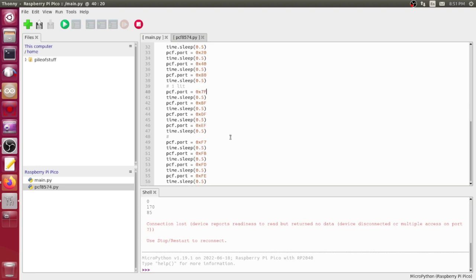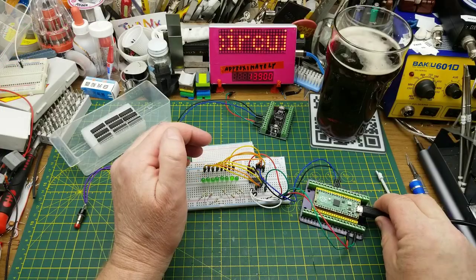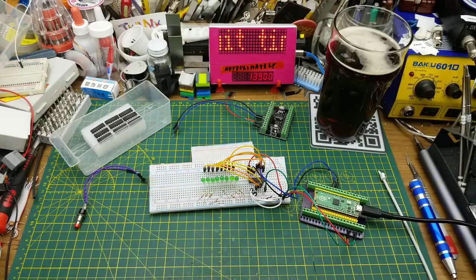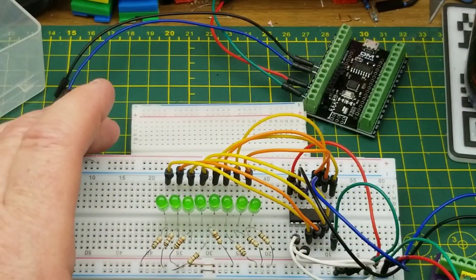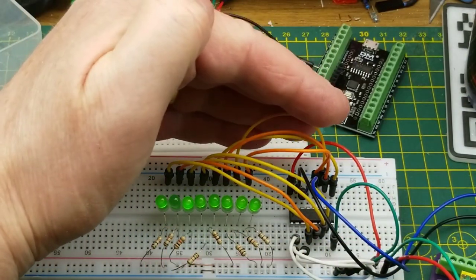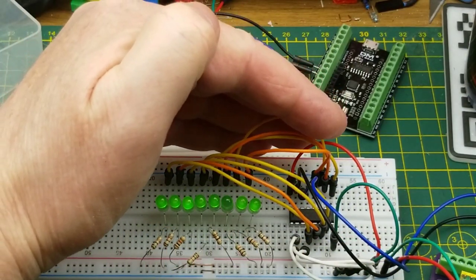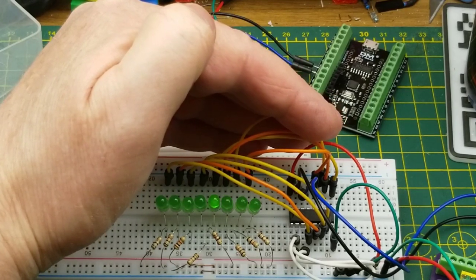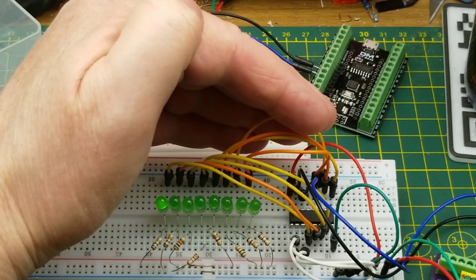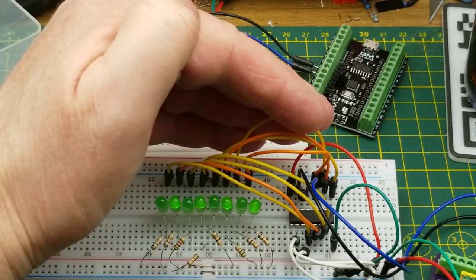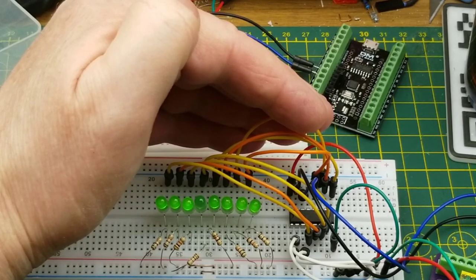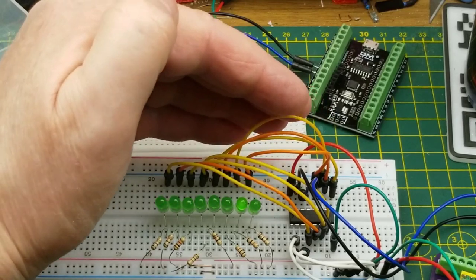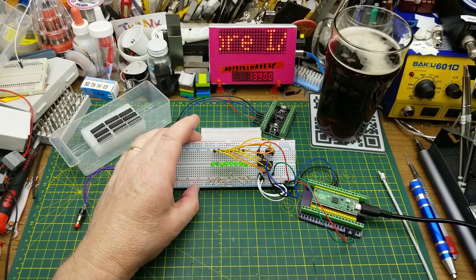So here it is set up on the breadboard, just as it powered up. Now I tell Thonny to run. Here we go. Chase, chase, chase. That's the first chase that I wrote. There is the second chase that I wrote. And then we'll go back to the two that came with the example, that alternating blink. And away we go again. And it just does that forever. So that's pretty straightforward.